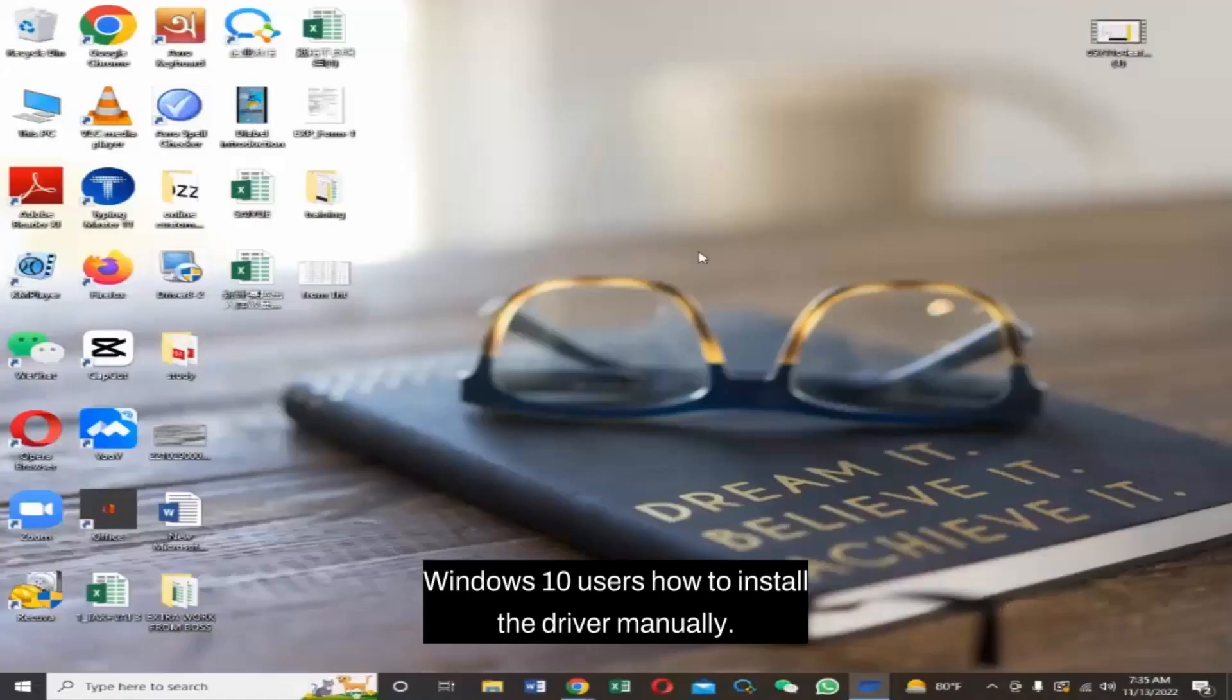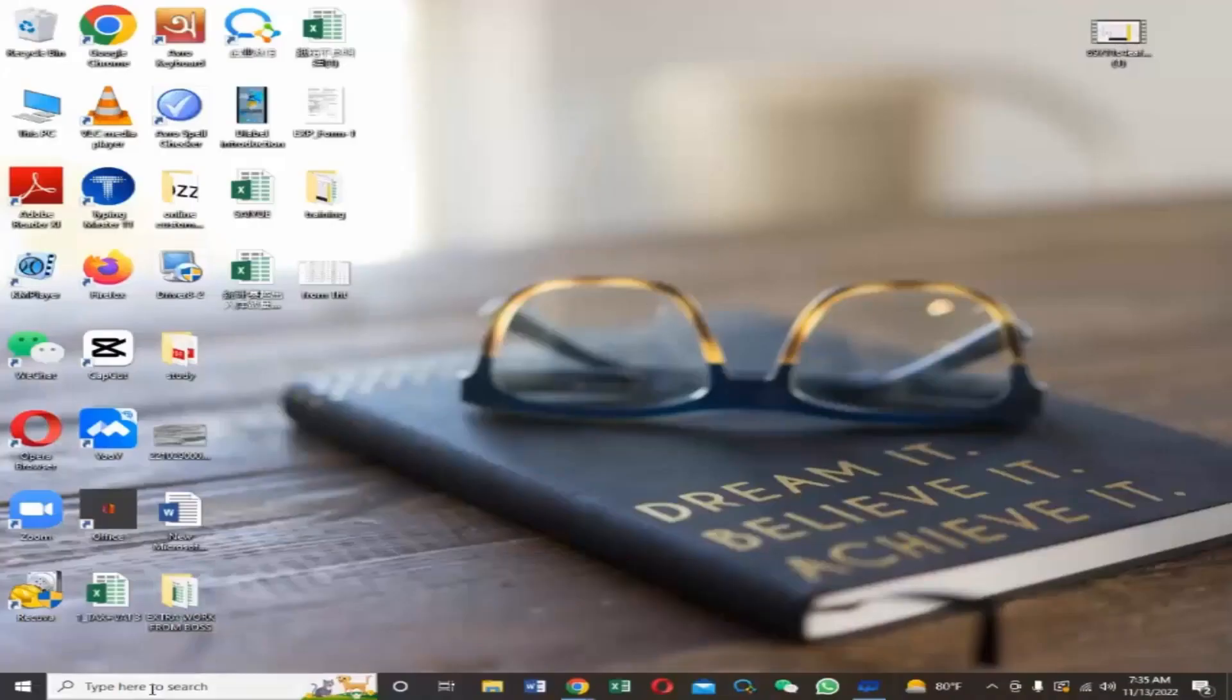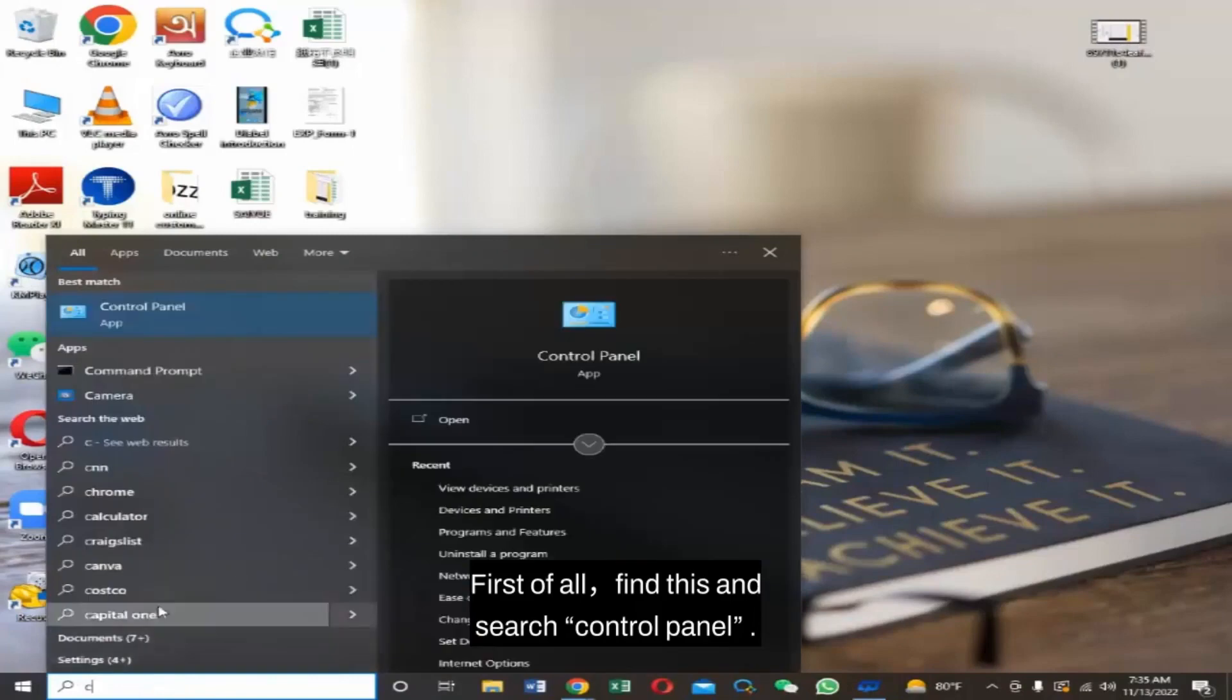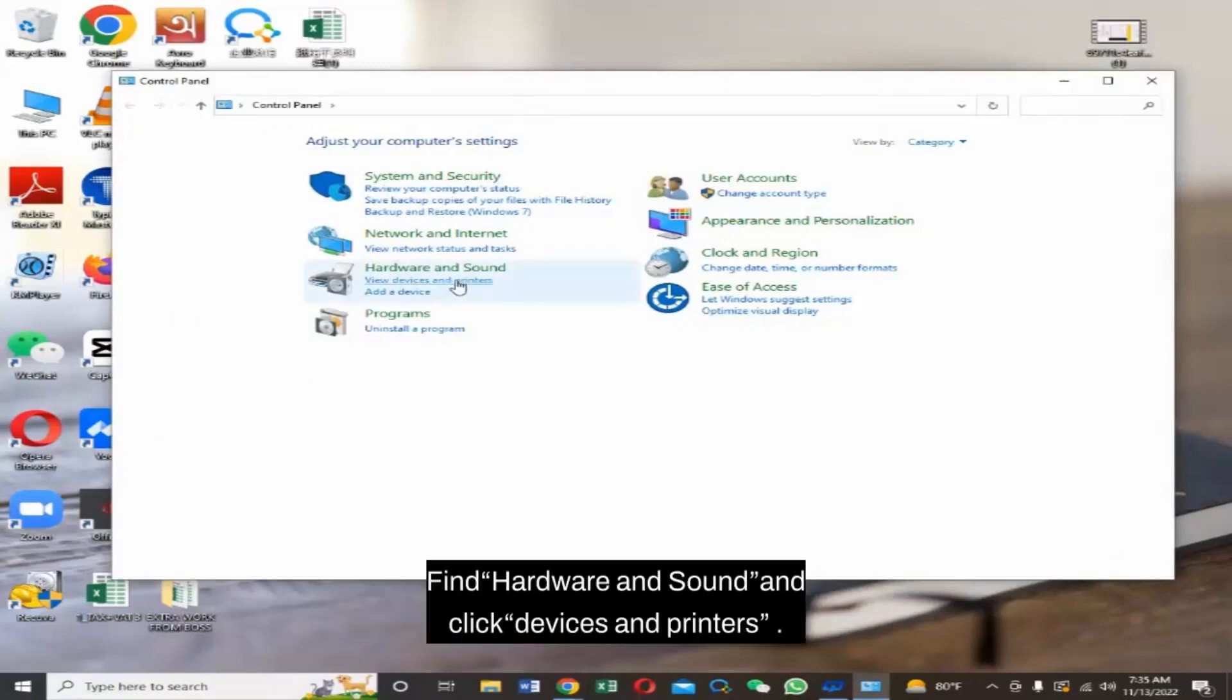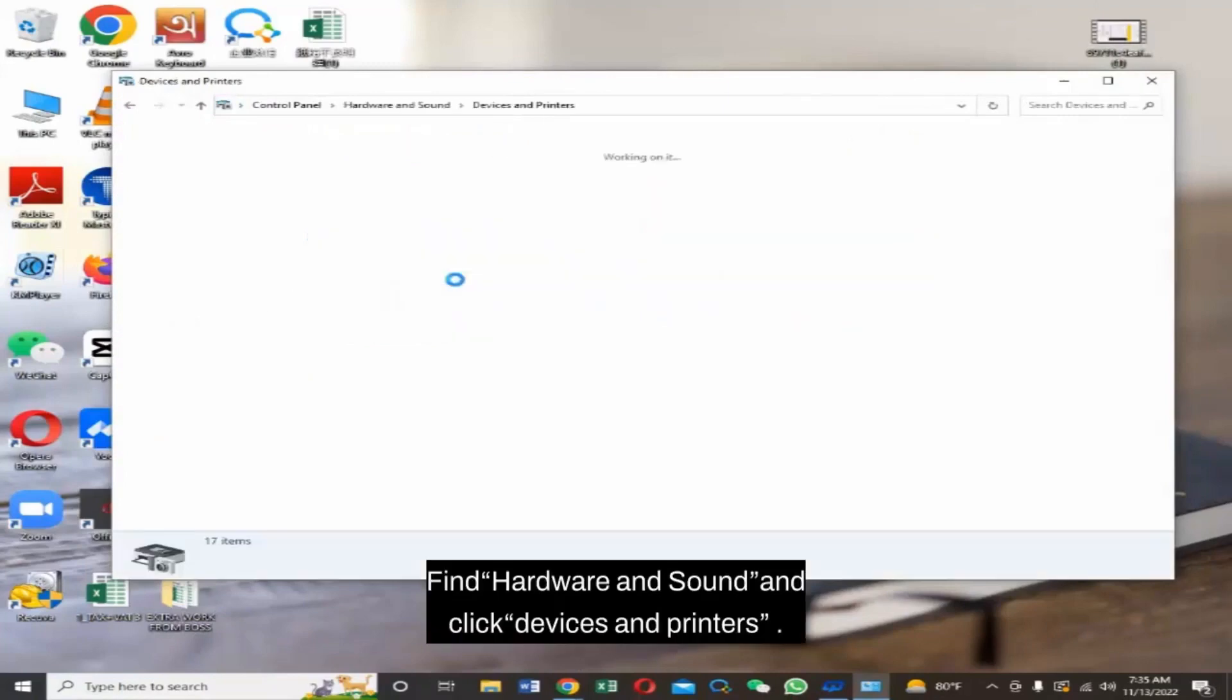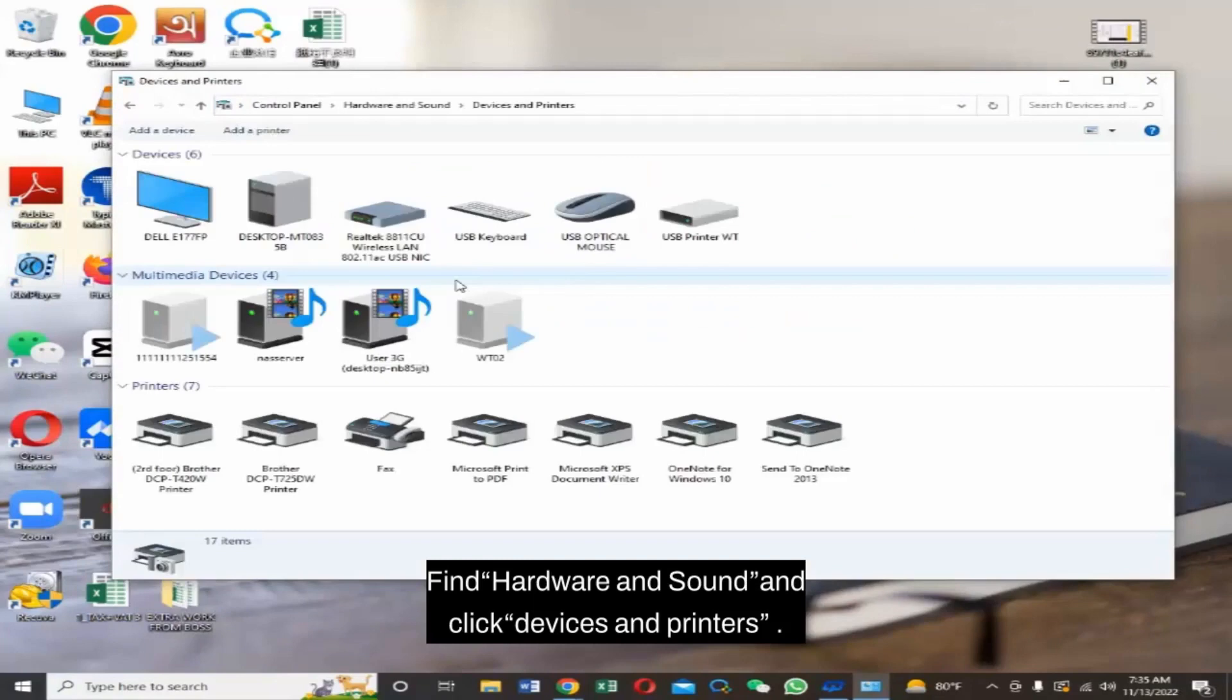Windows 10 users, how to install the driver manually. First of all, find and search Control Panel. Find Hardware and Sound and click Devices and Printers.